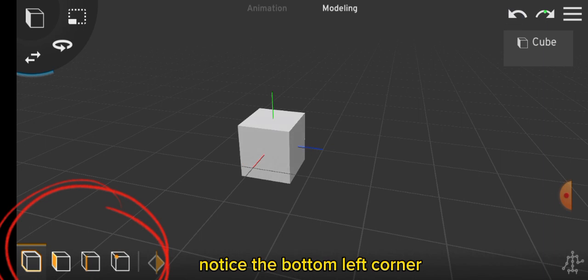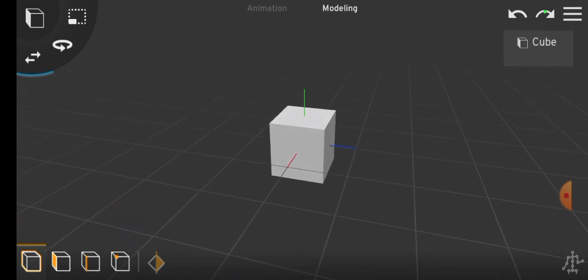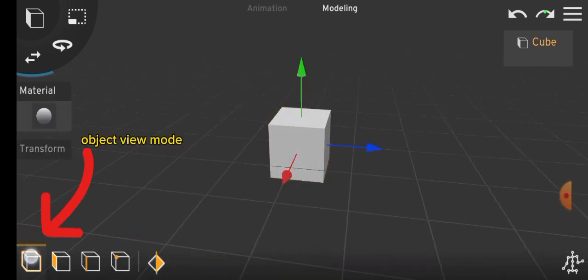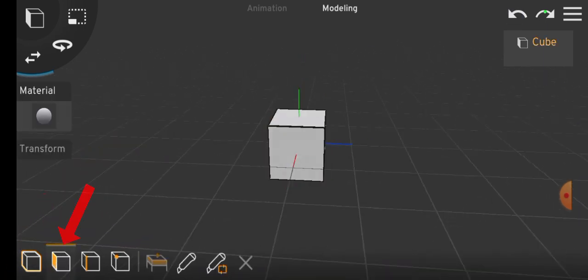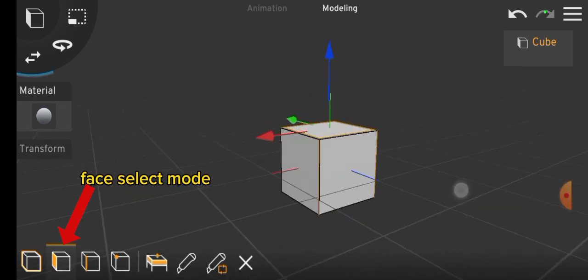In the bottom left corner, you'll find the object view mode, accompanied by the face select mode for editing specific faces.